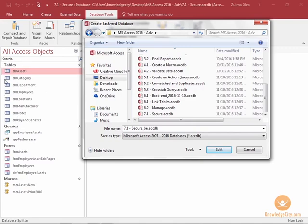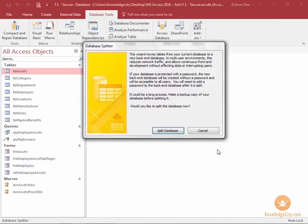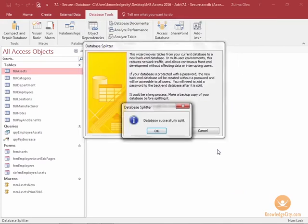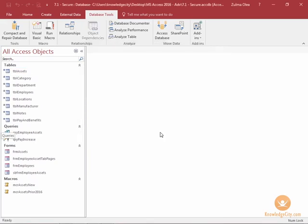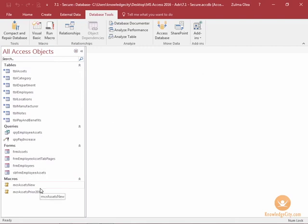And just click split. Database was split successfully, perfect. I'll choose OK. Here I have all of my objects.